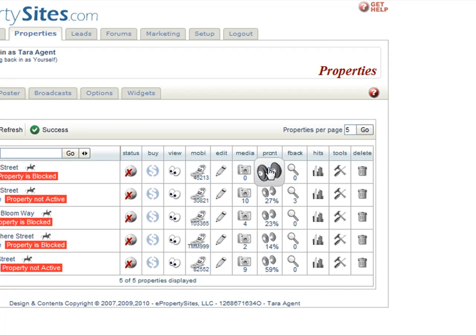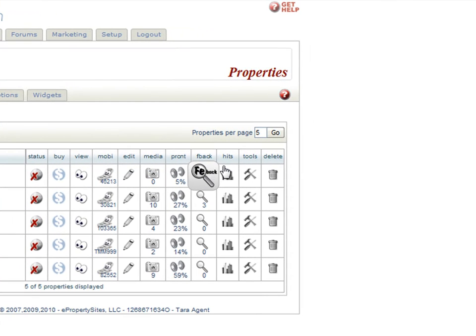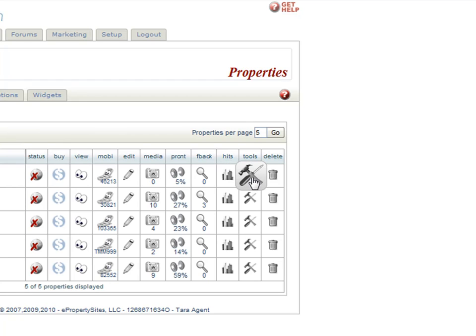This is the strength meter, where you can see how strong your website is and things you could add to make it an even better website. Your feedback icon, the hits icon to see how many hits you've had on your website, the tools icon, and then the delete icon. This is how you would delete your property. Remember, delete is forever. This is where you would go if you want to delete or reuse a property.